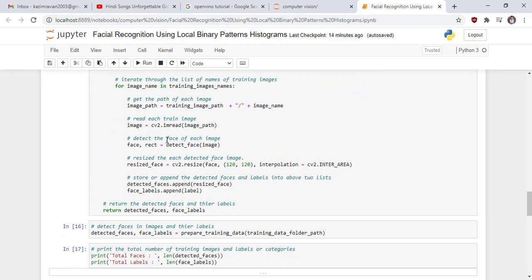And then get the path of each image and read each train image from training image folders. Now detect the face of each image. This is each detected face by 120 by 120. Store or append the detected faces and labels into above two lists and then at the end return the detected faces and their labels.